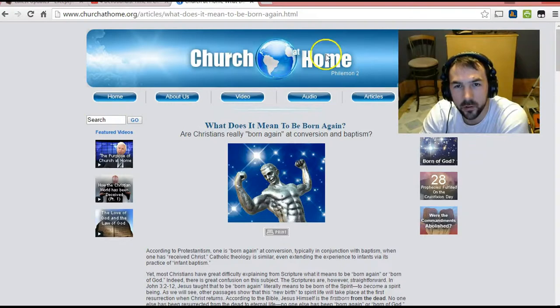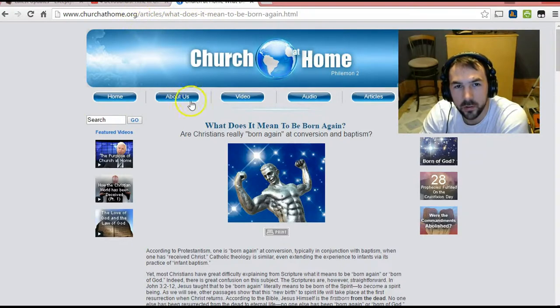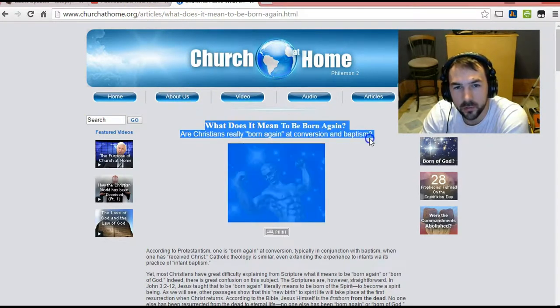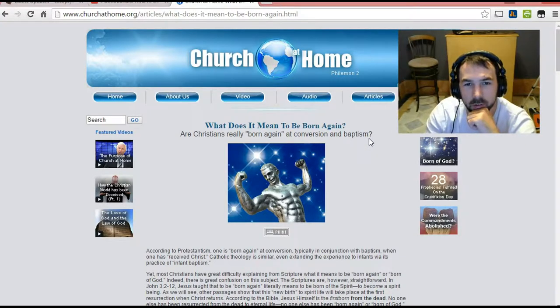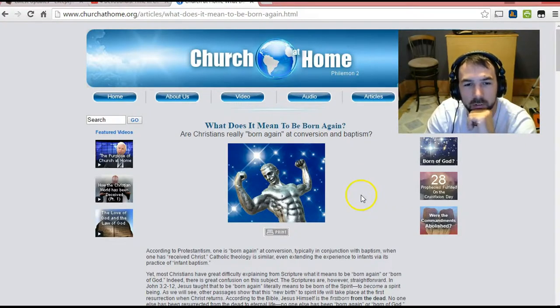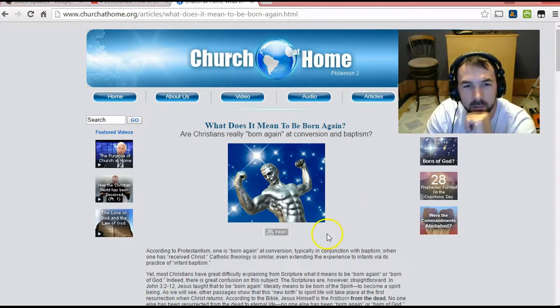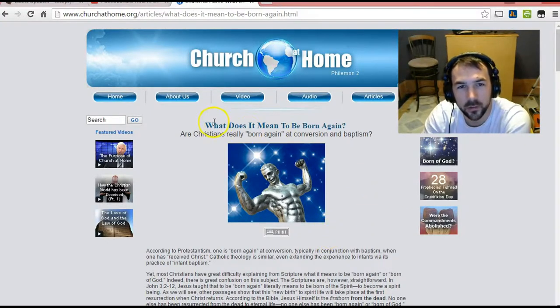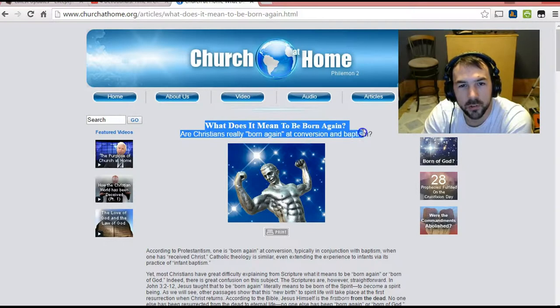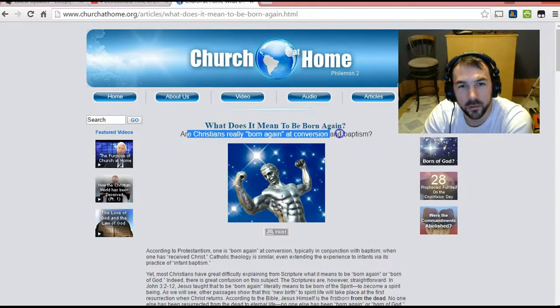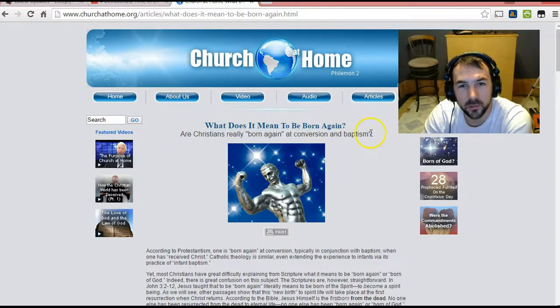So there's this churchathome.org and this is one of the articles. There's a video where he talks about it. I was going to do that, but I found this article and I figured I'd show this really quick. What does it mean to be born again? Are Christians really born again at conversion and baptism?